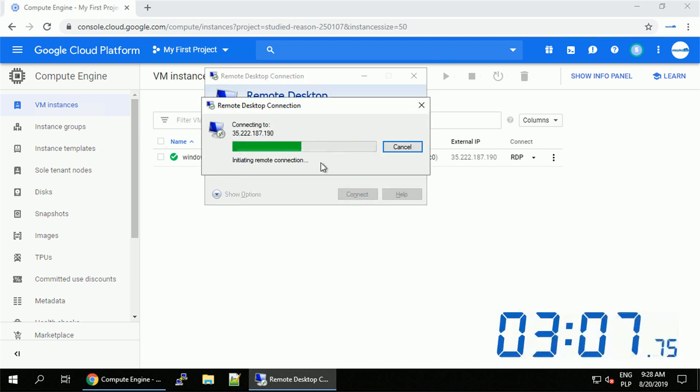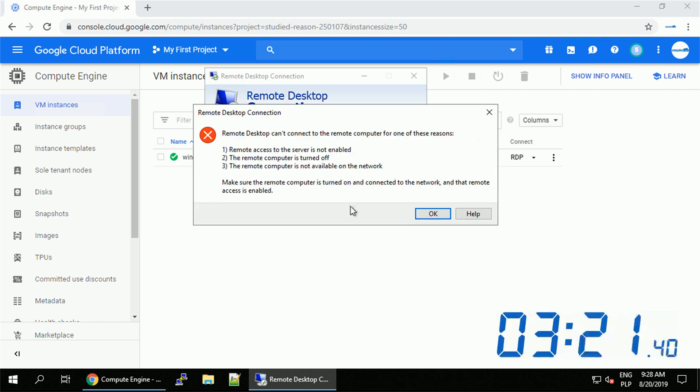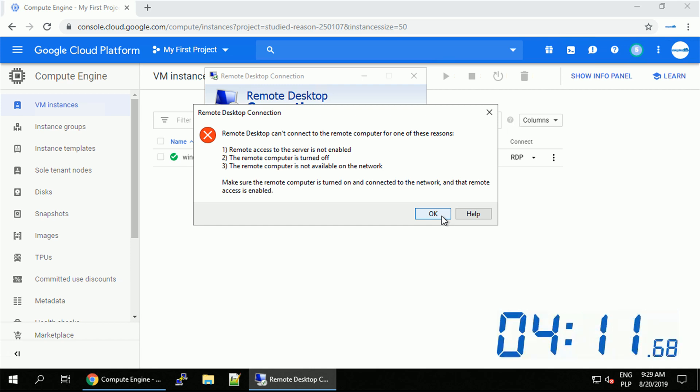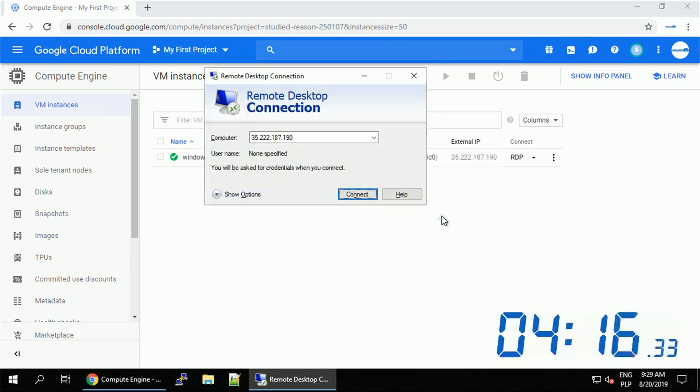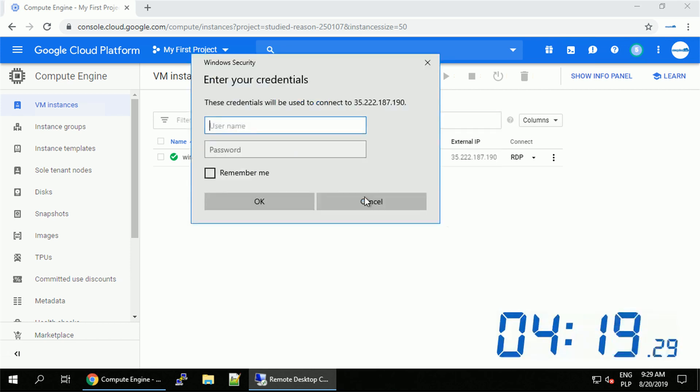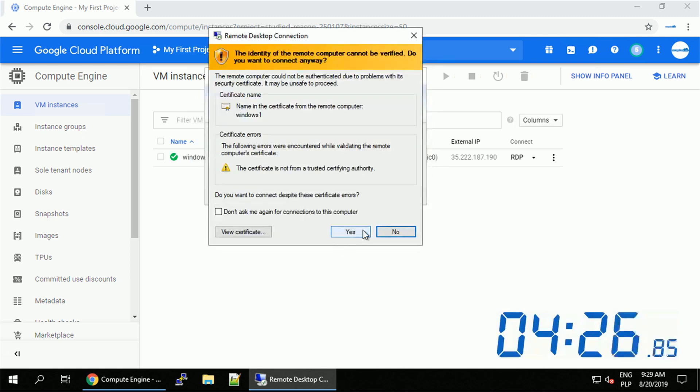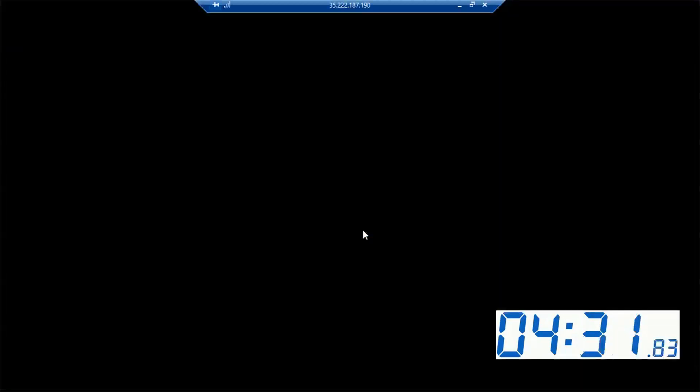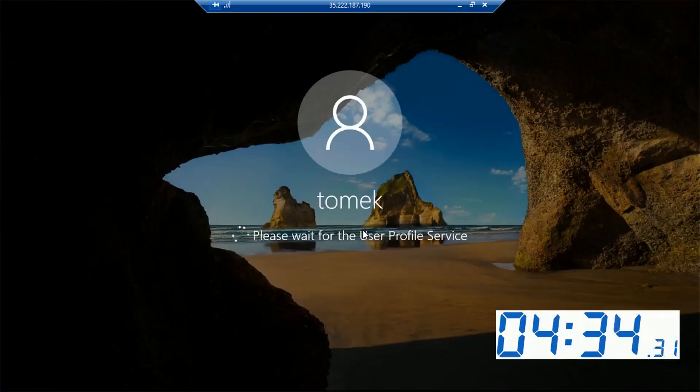Don't be surprised if the interface is a little bit different in the future. Google Cloud Platform is a living product and Google tends to update the layout quite often, but the overall functions should be very similar. Alright, once the machine is ready, let's provide the username and password we generated, and let's log in.